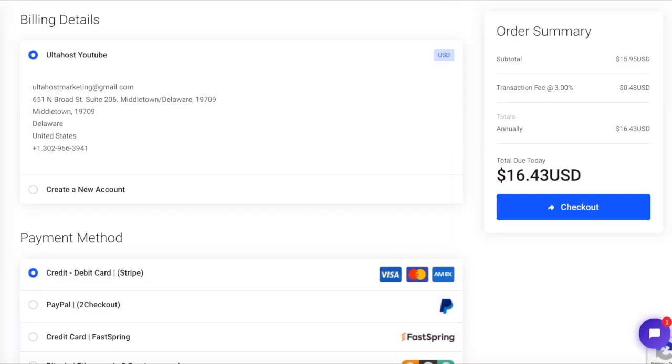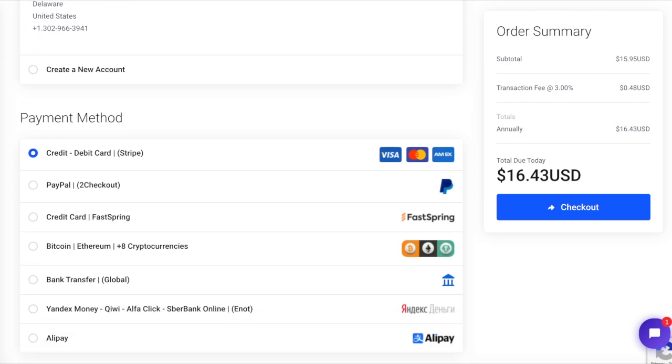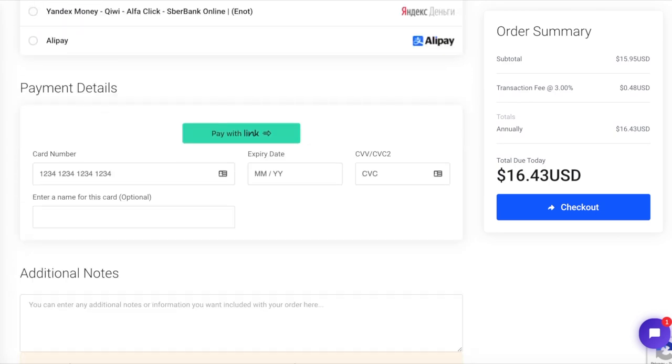You can review your billing details and add different payment methods. Altahost also supports PayLink now. Click checkout to confirm your purchase.